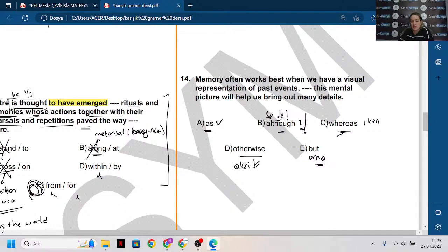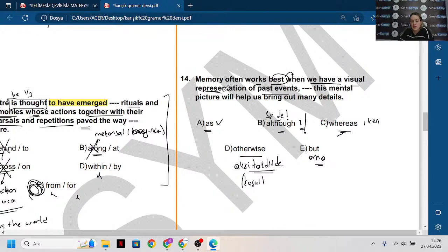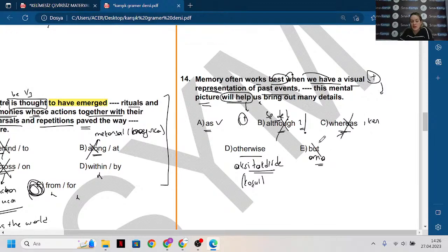Aksi takdirde anlamına gelen koşul bağlacıdır, unutmayın. Şimdi bakıyorum: hafıza sıklıkla en iyi şekilde çalışırmış. Ne olduğunda? Biz bir görsel temsilciye — geçmiş olayın görsel temsilcisine sahip olduğumuz zaman iyi bir şekilde çalışırmış. İyi bir şekilde çalışması olumlu bir şey. Bu zihinsel resim bize yardım edermiş — yardım etmesi de olumlu. Hiçbir zıtlığımın o zaman burada işi yok. Aksi takdirde yardım eder mi dersin, yoksa geçmiş olayların görsel temsilcisi olduğunda iyi bir şekilde çalışır, çünkü bize yardım eder mi dersin? Bu şekilde yardım eder demesi, çünkü demesi daha mantıklı.